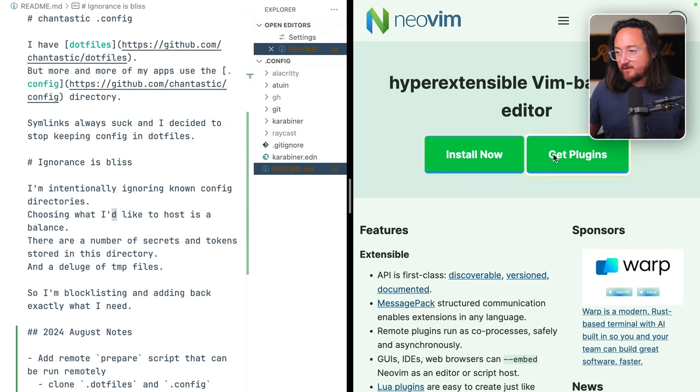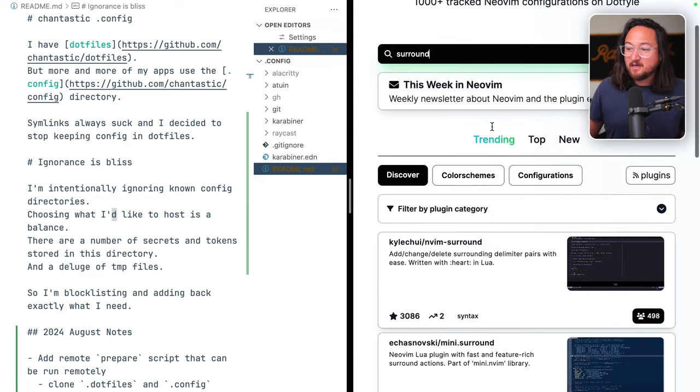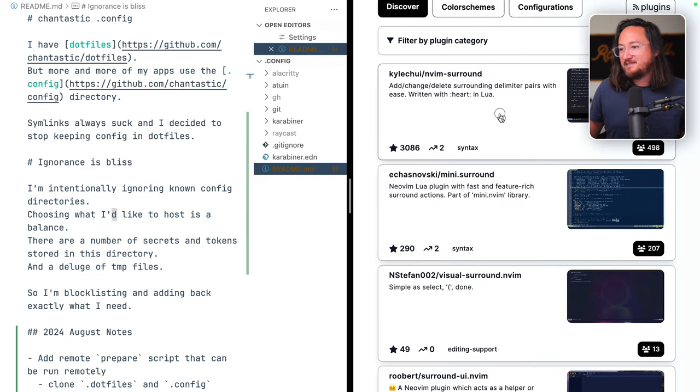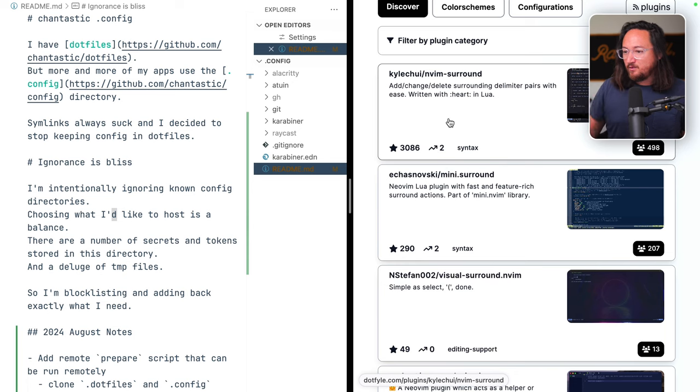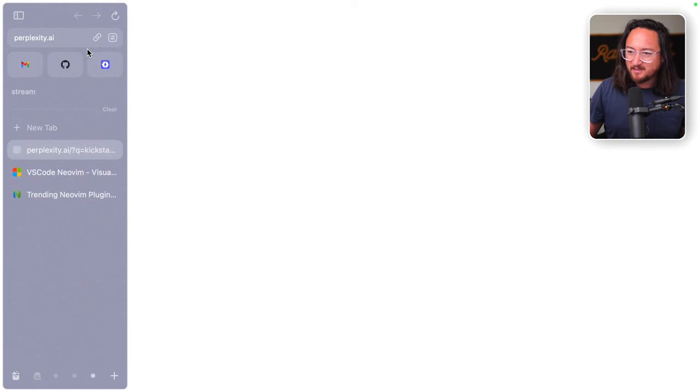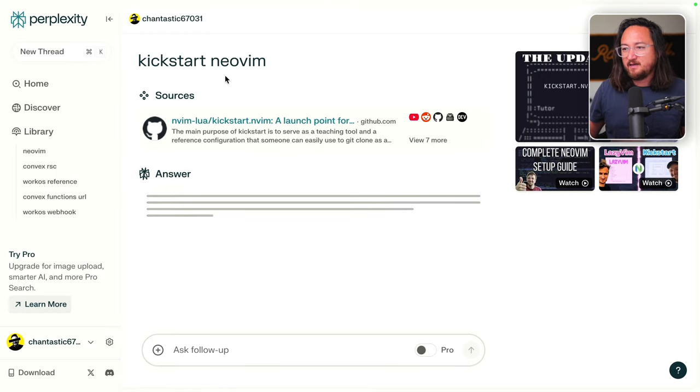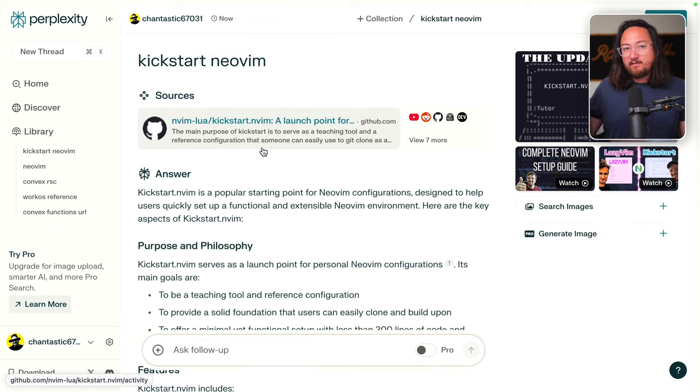A plugin that I've used in Vim for forever is Surround. This was originally authored by T-Pope, but there is a Lua fork of it. There's also this mini Surround, and this is what TJ has set up inside of Kickstart NeoVim.